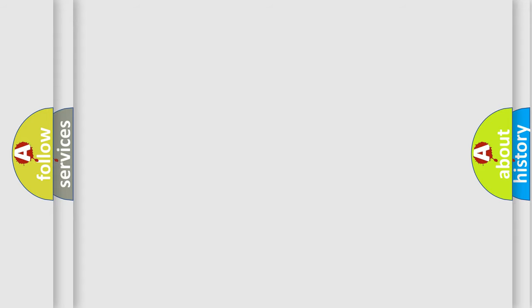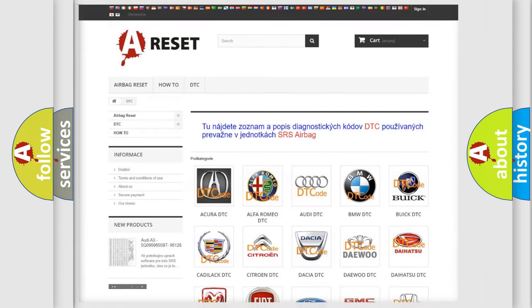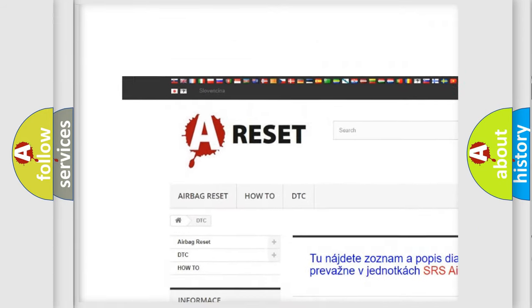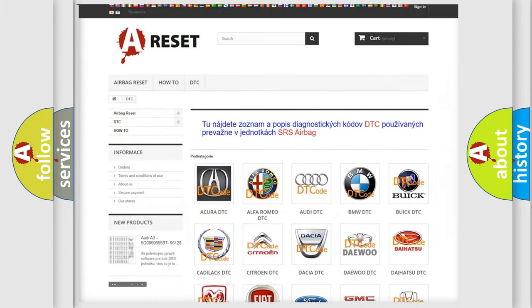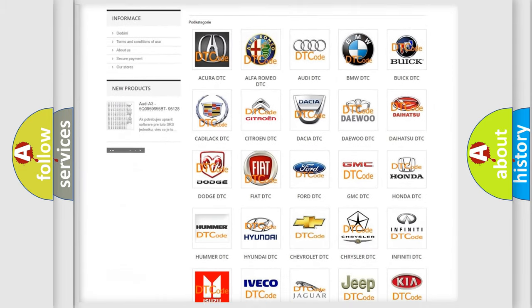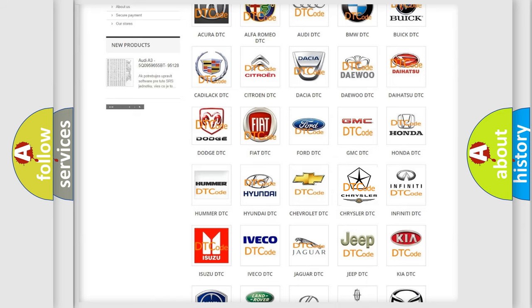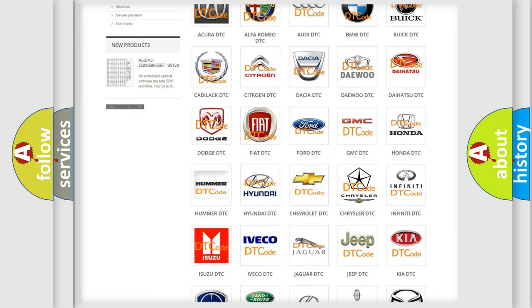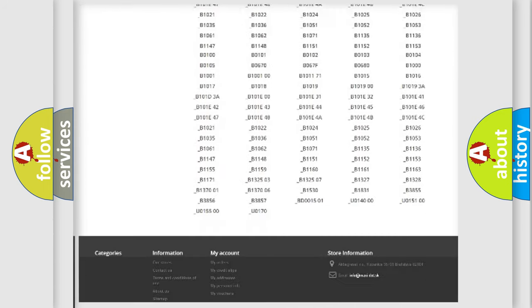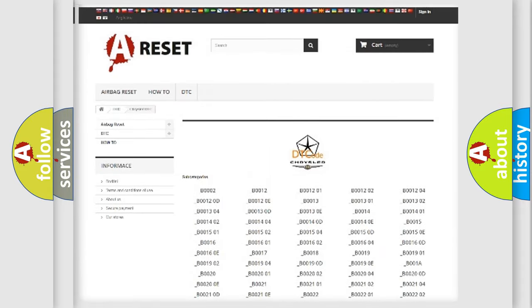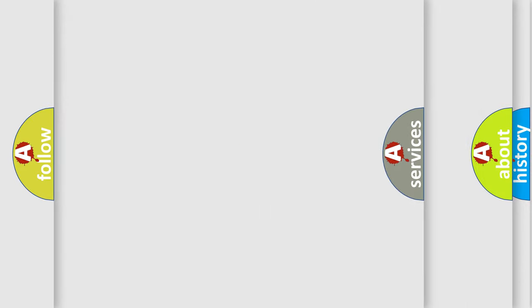Our website airbagreset.sk produces useful videos for you. You do not have to go through the OBD2 protocol anymore to know how to troubleshoot any car breakdown. You will find all the diagnostic codes that can be diagnosed in Chrysler vehicles, and many other useful things.